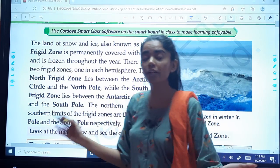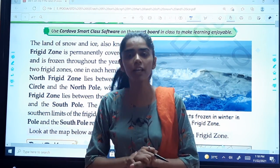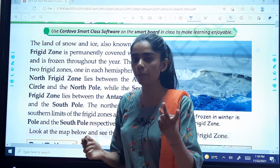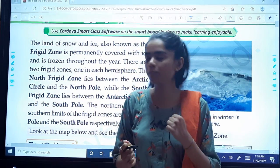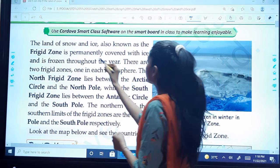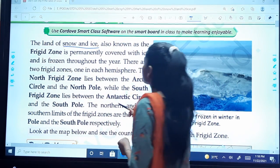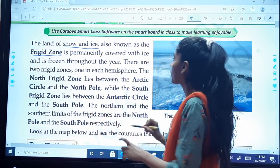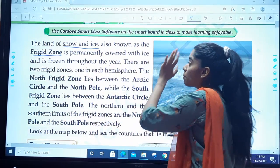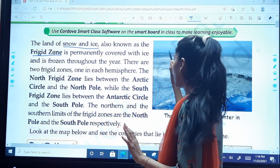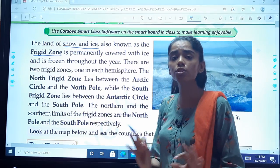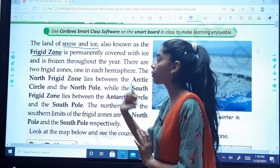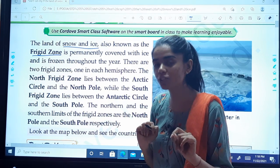The land of snow and ice is also known as the frigid zone. We have studied about the zones already — the torrid zone, temperate zone, and frigid zone. Snow and ice are found in the frigid zone. It is permanently covered with ice and is frozen throughout the year.